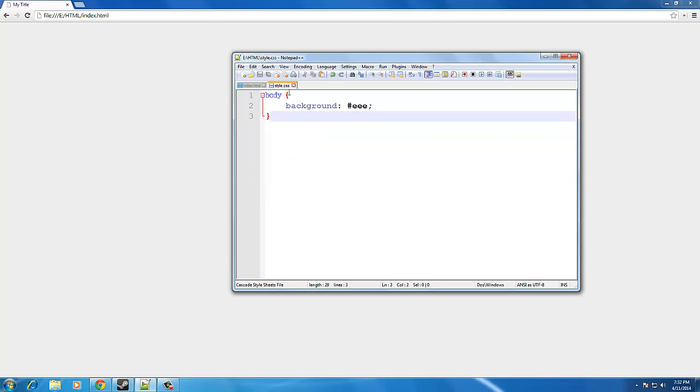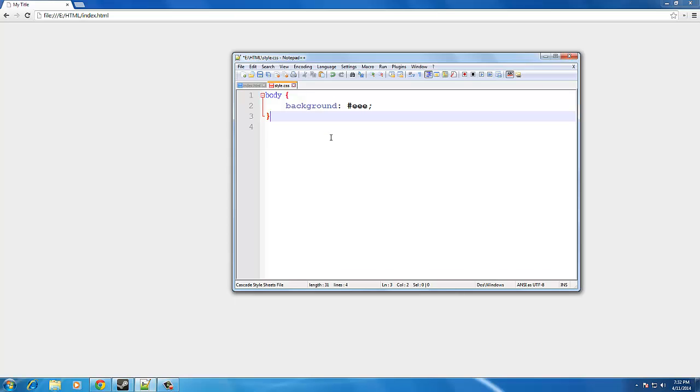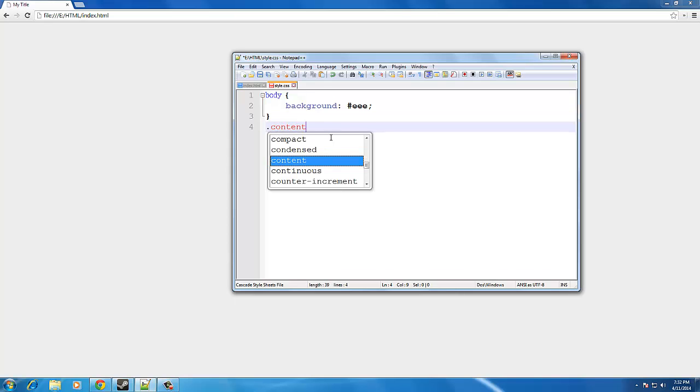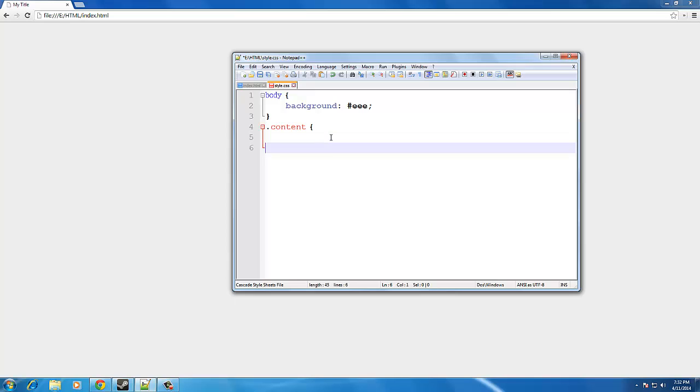So on our style.css, we're going to type underneath the body, underneath the closing bracket, we're going to type .content. And then in between the brackets, like we did on the body. But this time we're going to type width 1000 pixels, or 1000px, and then semicolon.